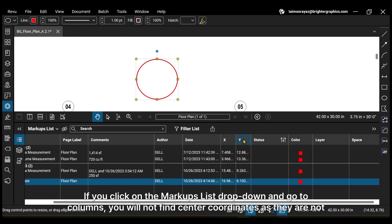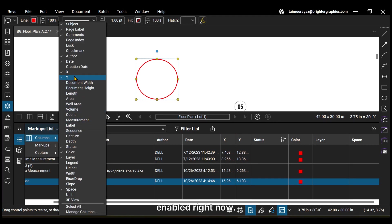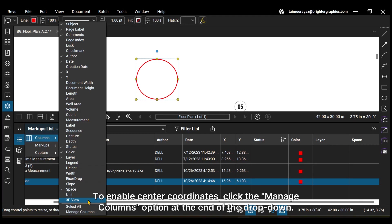If you click on the markups list drop-down and go to columns, you will not find center coordinates, as they are not enabled right now. To enable center coordinates, click the Manage Columns option at the end of the drop-down.